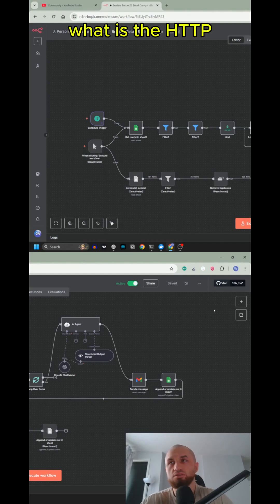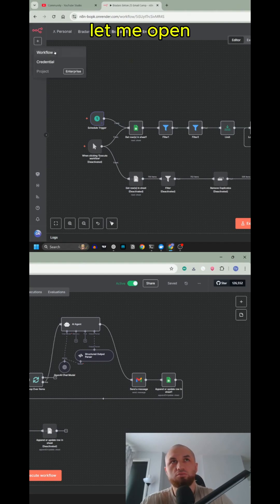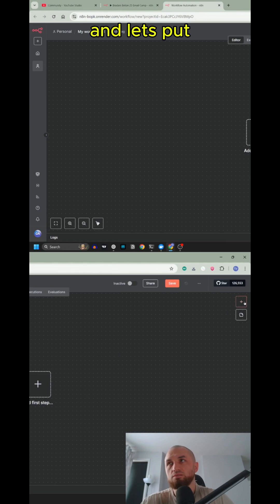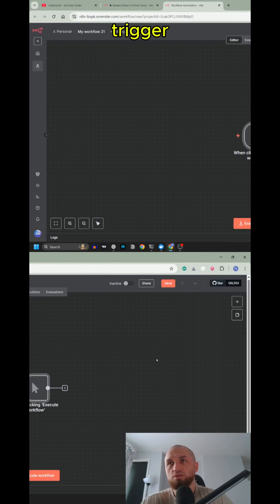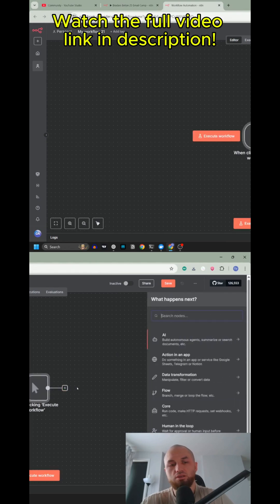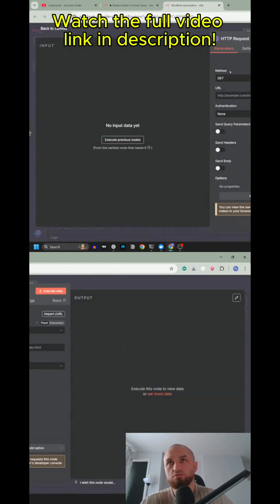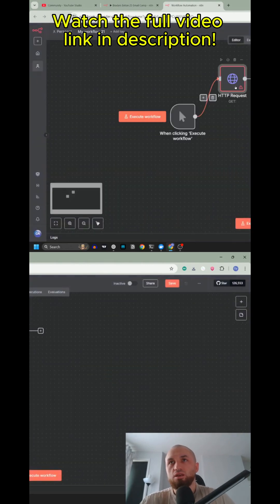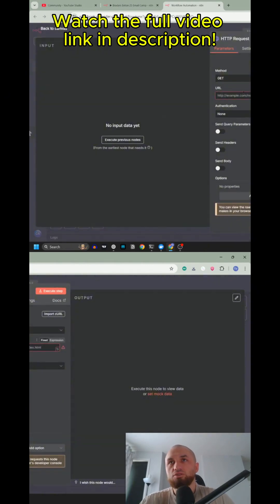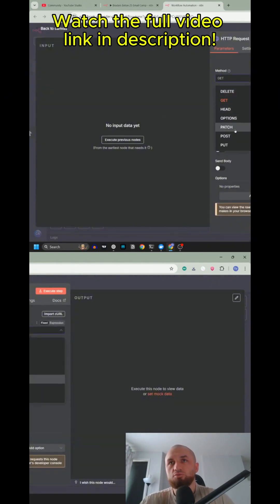We're going to see what the HTTP request node is. Let me open one clear workflow and let's put a trigger and HTTP request node. So this is the HTTP request node and you can make GET, HEAD, OPTIONS, PATCH, POST, PUT, DELETE requests.